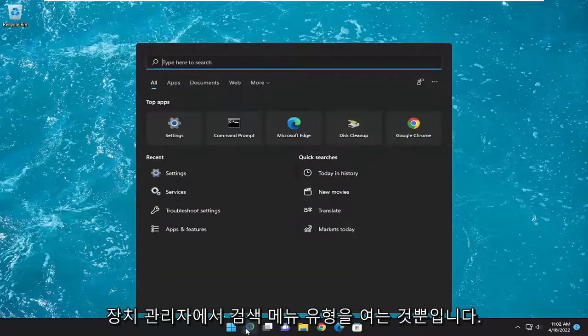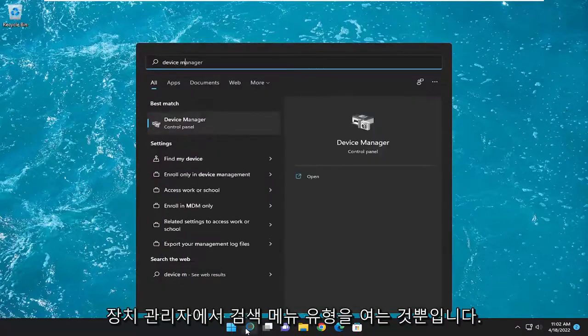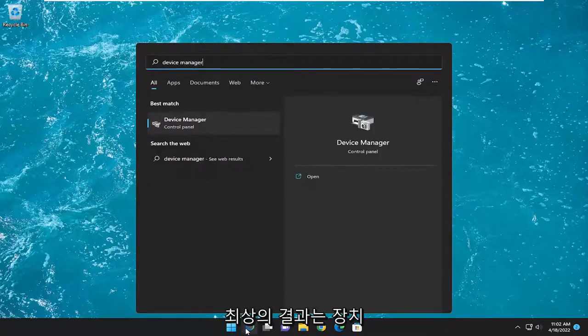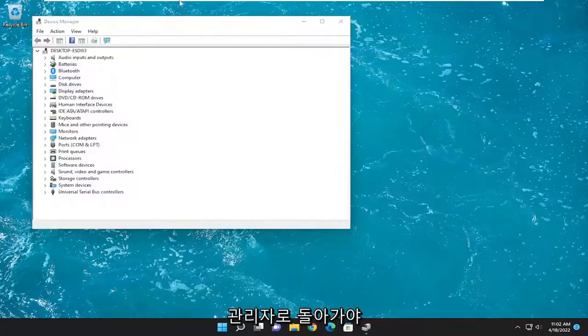All you have to do is open up the search menu, type in device manager. Best result should come back with device manager. Go ahead and open that up.